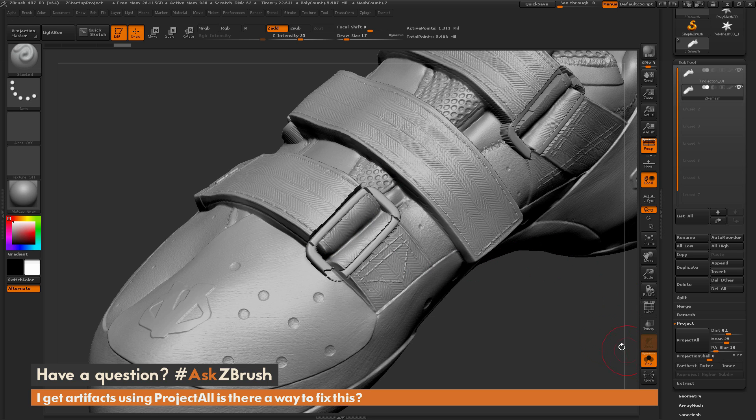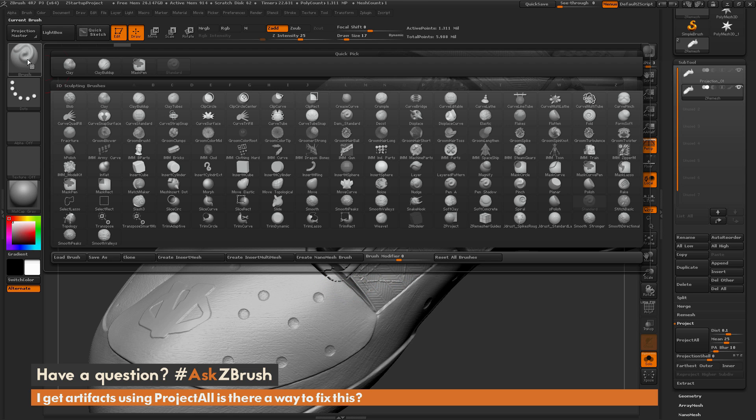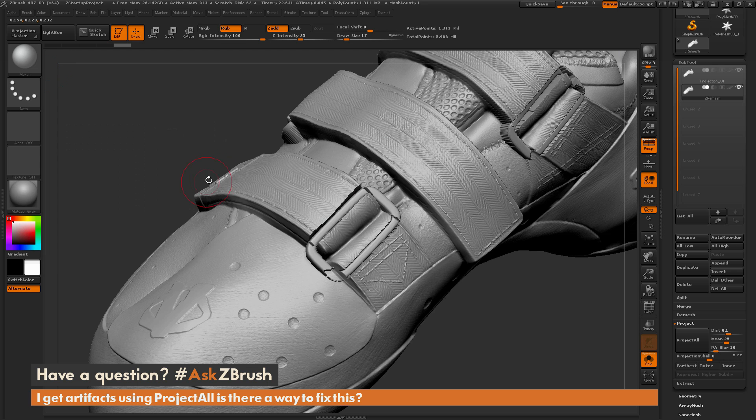I'm going to go back and activate solo again. Now I'm going to switch to that morph brush. So going to the brush palette, isolate by the letter M, and now select the morph brush.